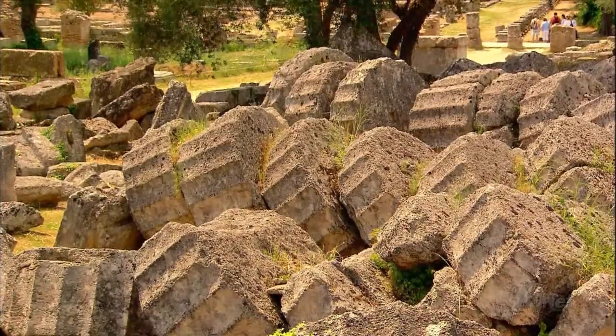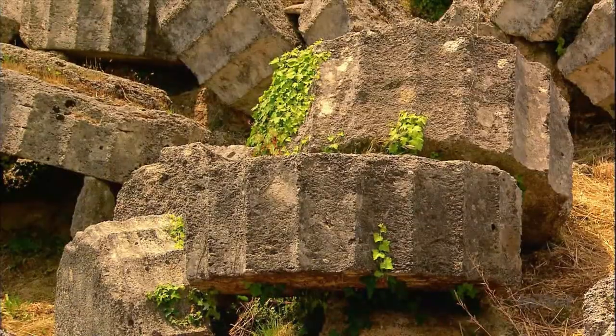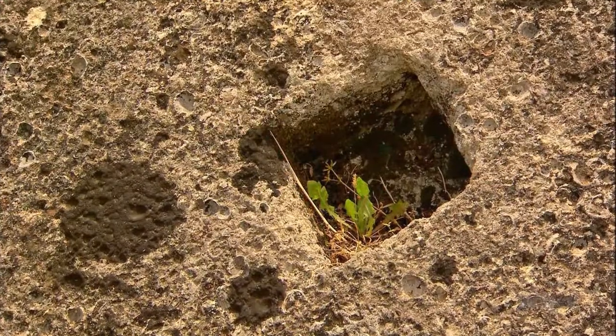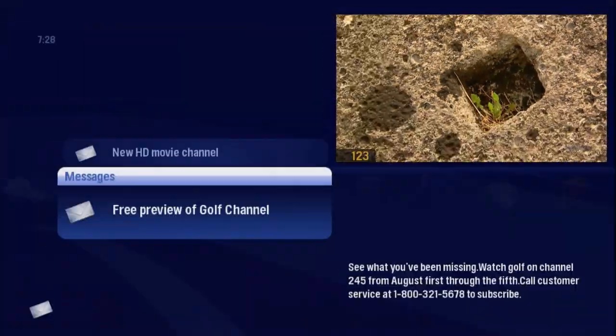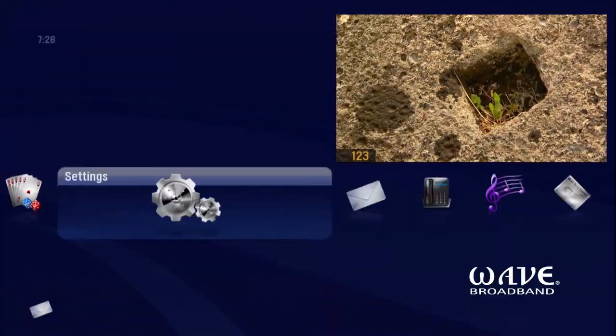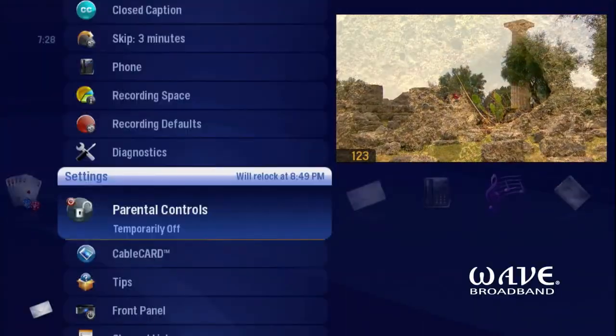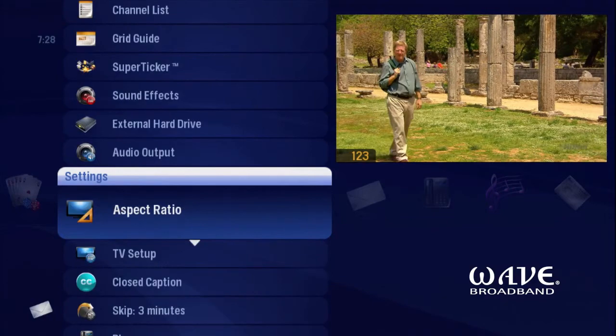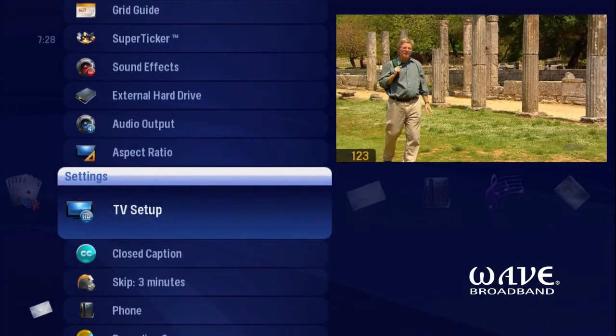The Home Network Gateway needs to know the highest resolution your TV supports. So go to Settings and select TV Setup.